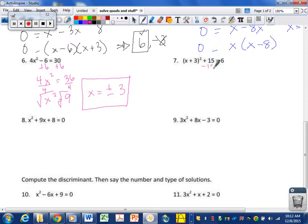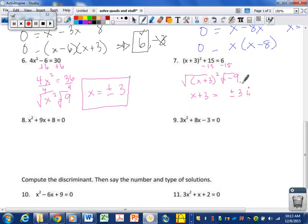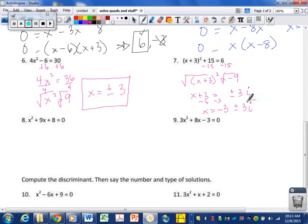Similarly, we subtract 15 from both sides to get everything away from the squared term: (x plus 3) squared equals negative 9. Square rooting both sides to solve: x plus 3 equals the square root of negative 9, which is an imaginary number — positive and negative 3i. Your calculator can't take the square root of negative 9, but we can imagine there is a solution. Subtracting 3, x finally equals negative 3 plus and minus 3i — you write it as a complex number because you can't combine a real number with an imaginary one.